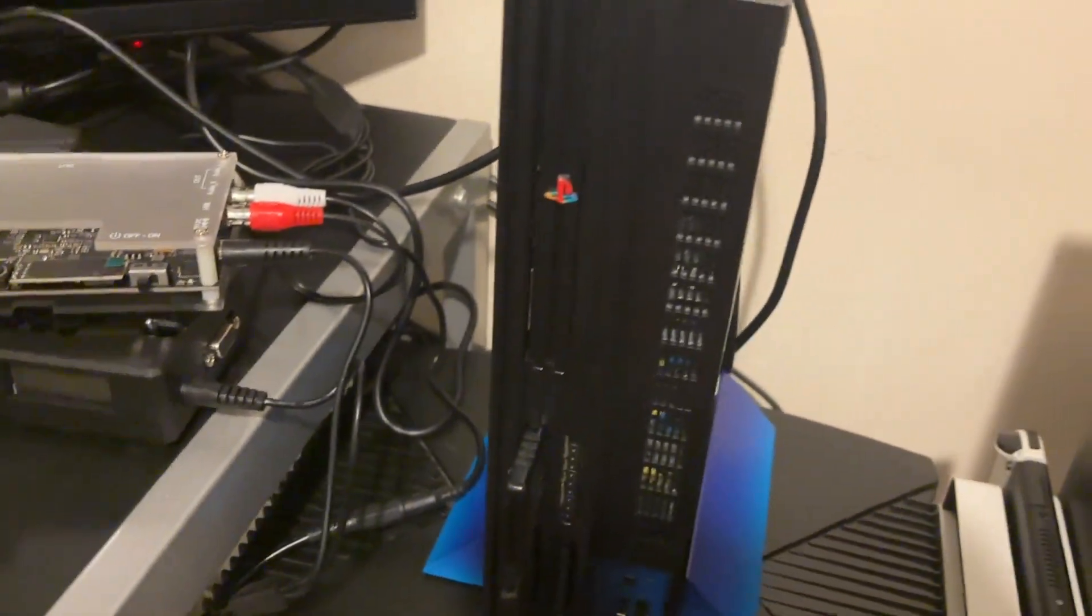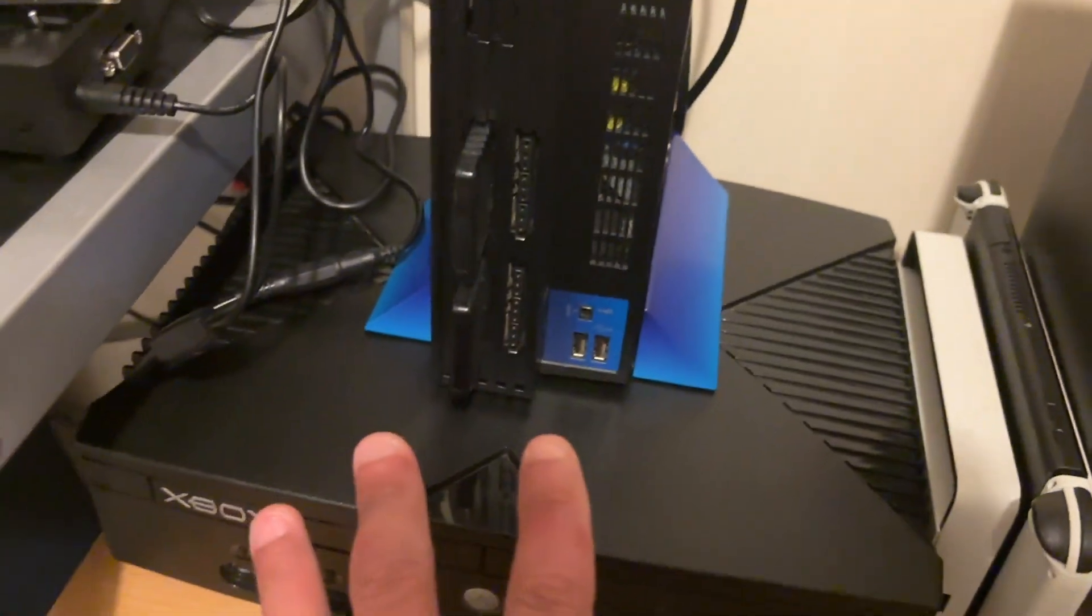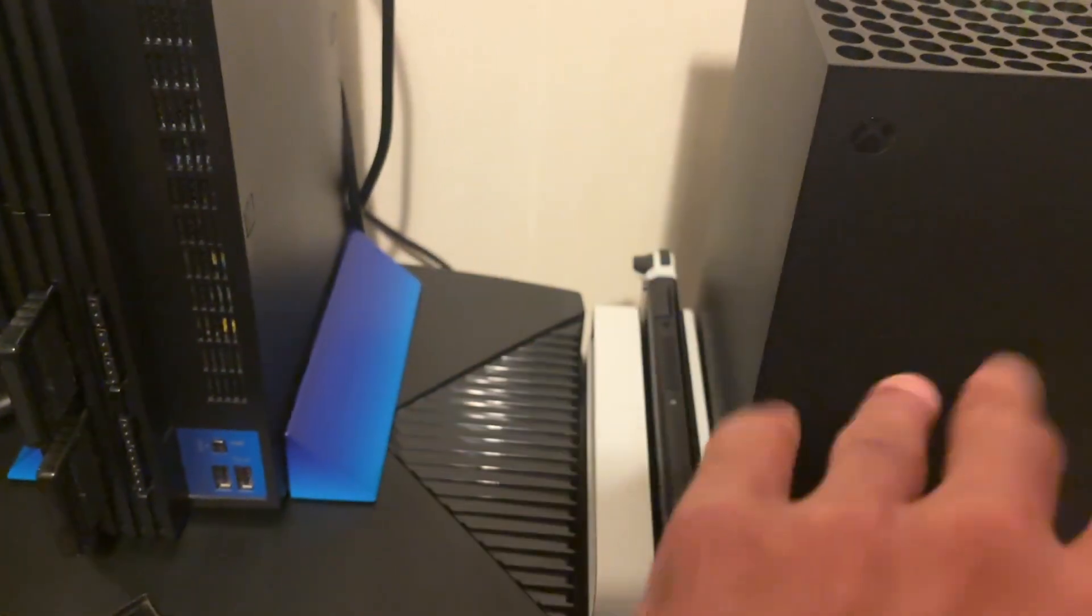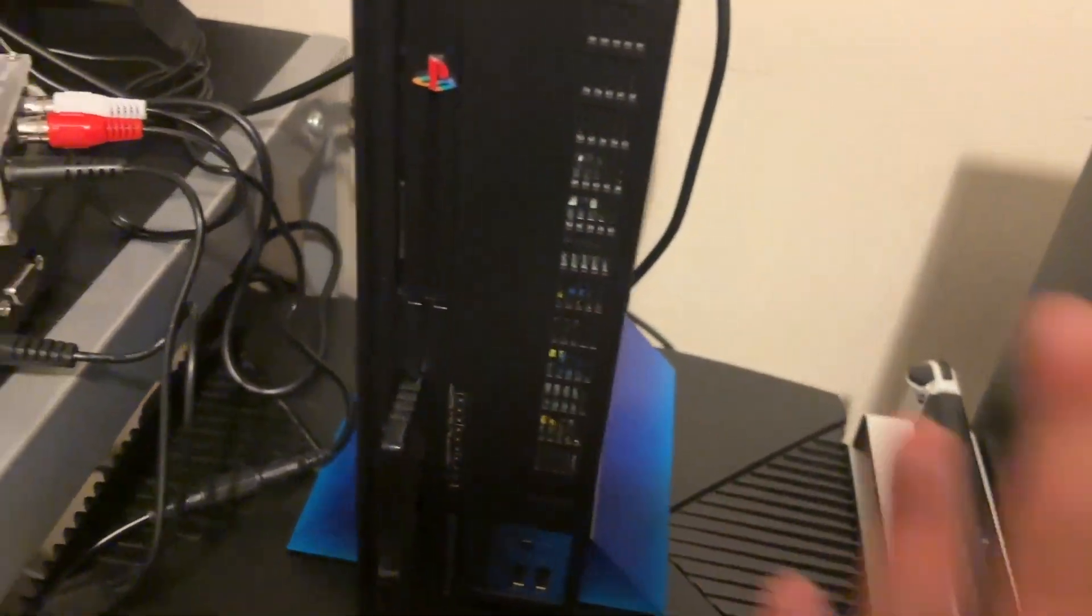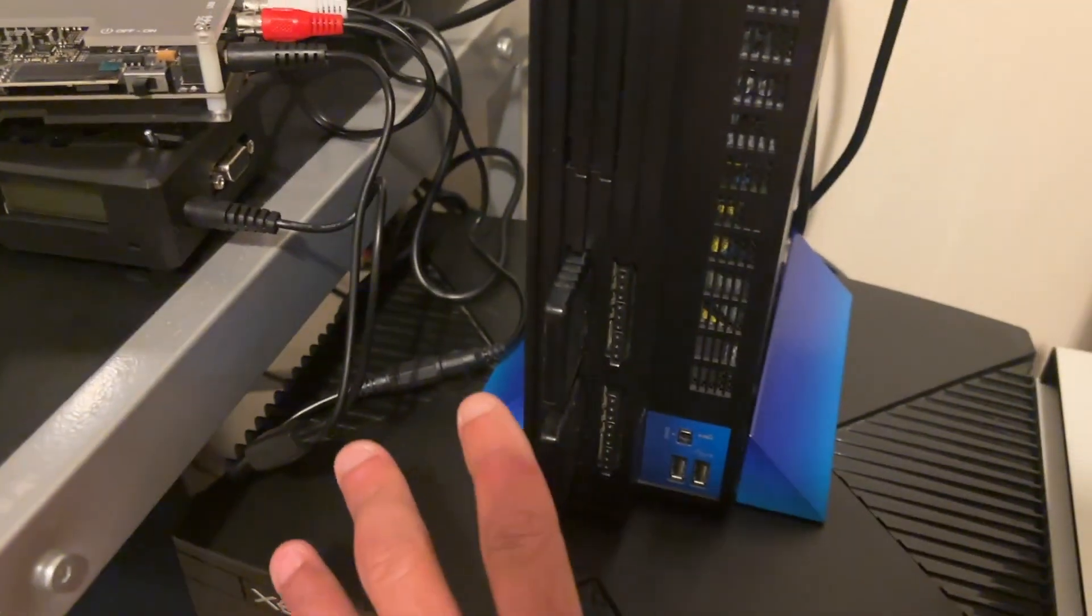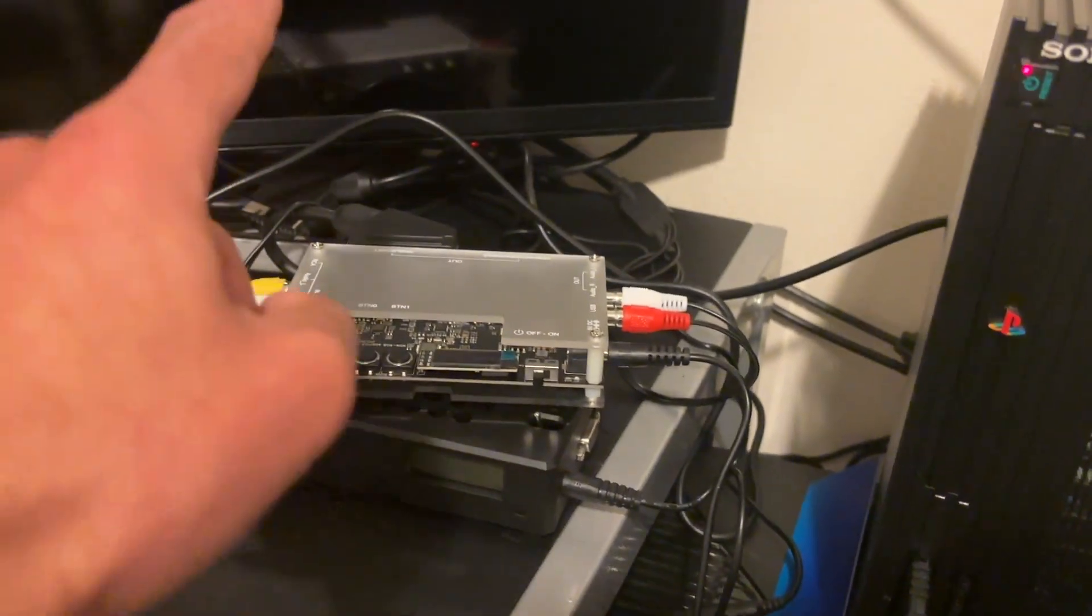So you can see here, I've got the PS2 here, I've got the original Xbox. Obviously, these things don't really come into the equation, but to play things like these on a 4K TV,